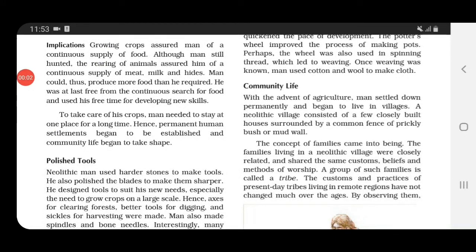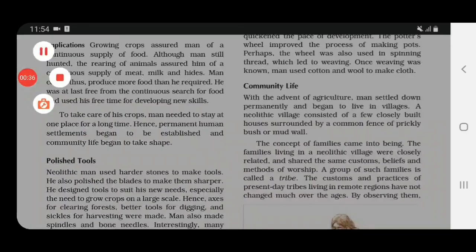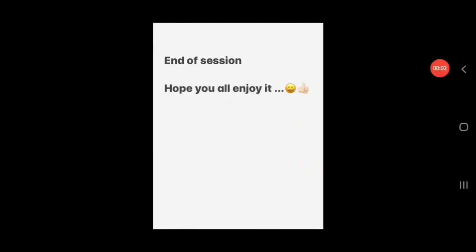Another change during this time was that man had to stay at one place for a long time in order to take care of his crops. So permanent human settlements began to be established. Earlier they wandered from place to place, but now, as they were growing crops, they stayed put, and slowly community life began to take shape. End of session — hope you all enjoyed it, see you in the next lecture.